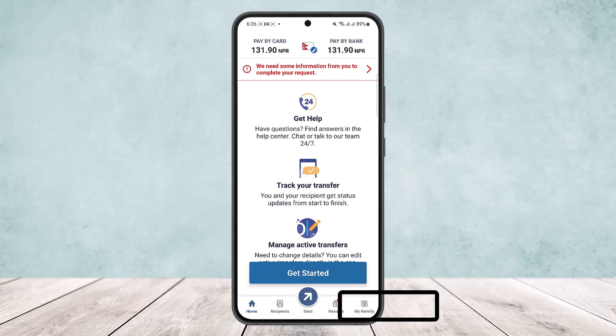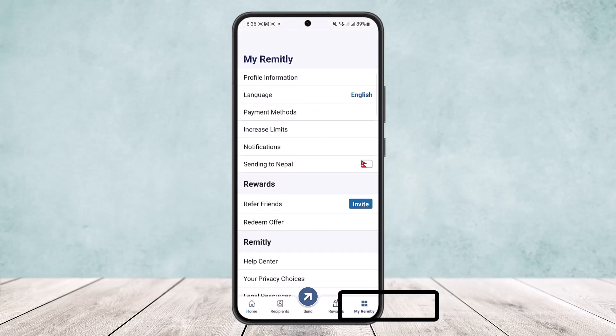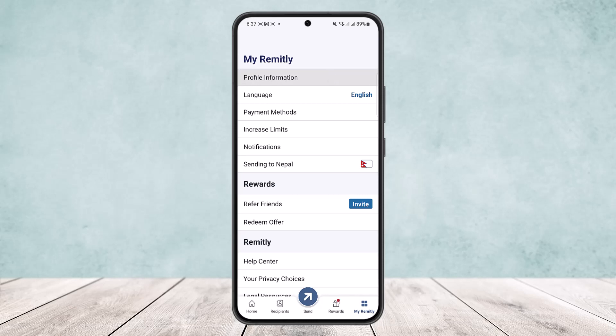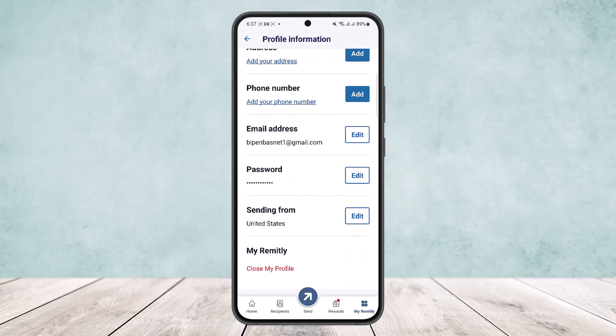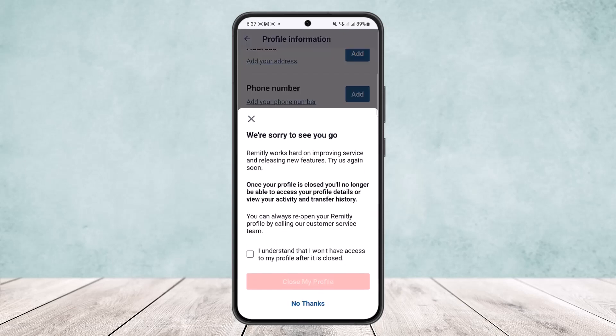You can tap on the profile icon at the bottom right corner of the screen — 'My Remitly.' Here, you'll see the very first option: 'Profile Information.' If you simply tap on it and scroll all the way down, you'll get the option to 'Close My Profile.'